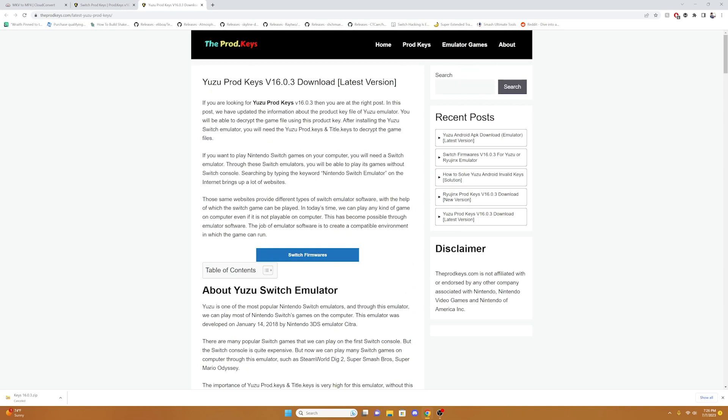If you don't have a modded Nintendo Switch, I'll provide another method on how to get these Prod Keys and Title Keys without one. We're going to click the link down below and that should take you to this website here where you can download free Yuzu Prod Keys.